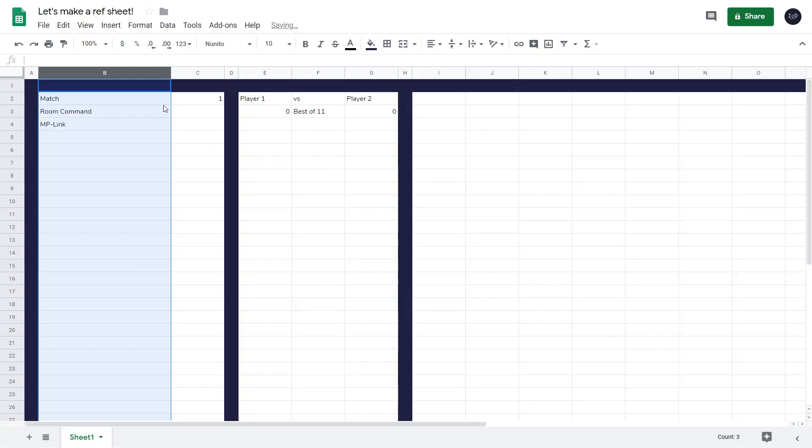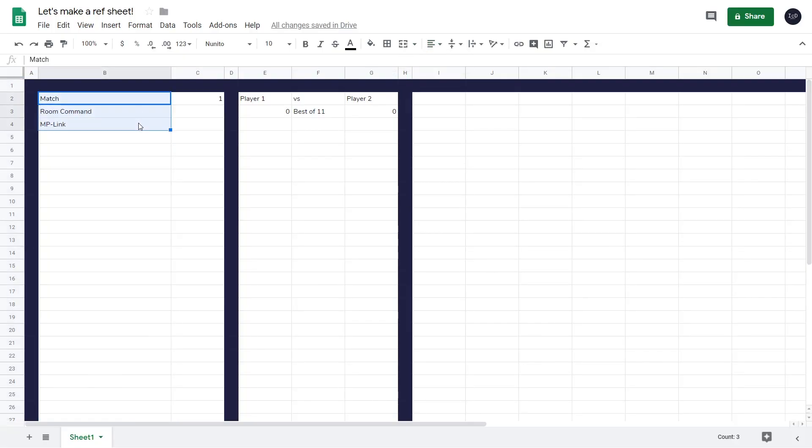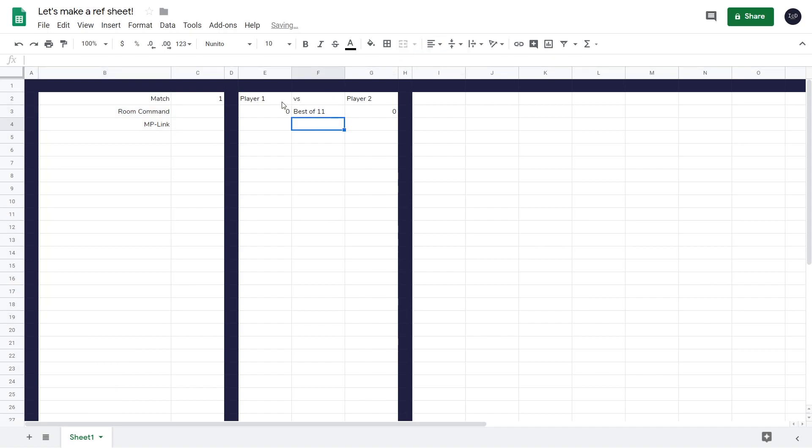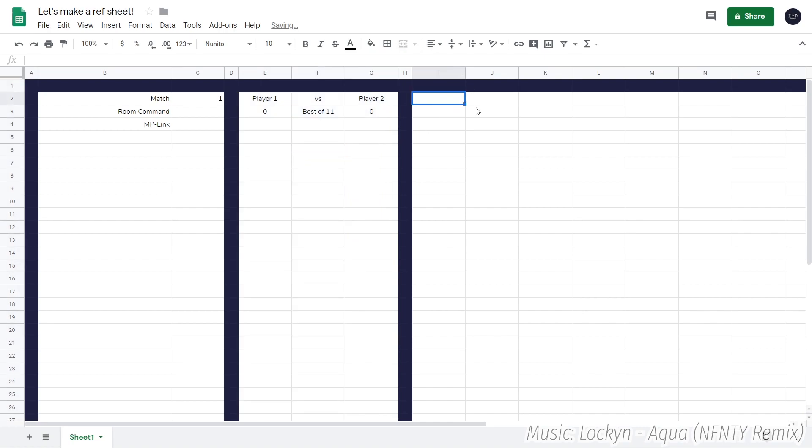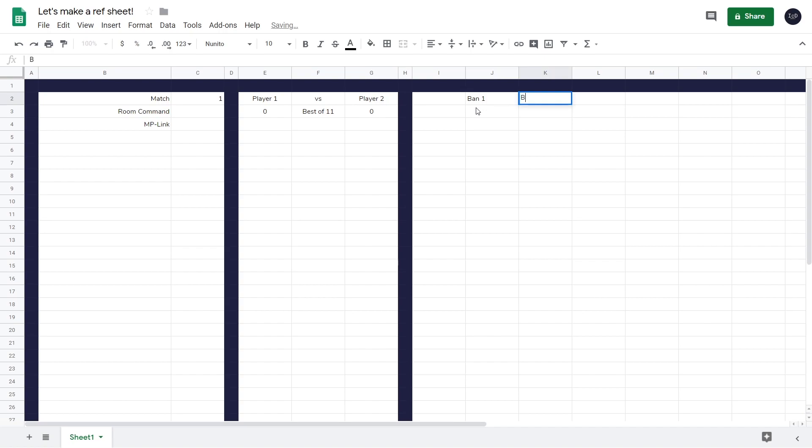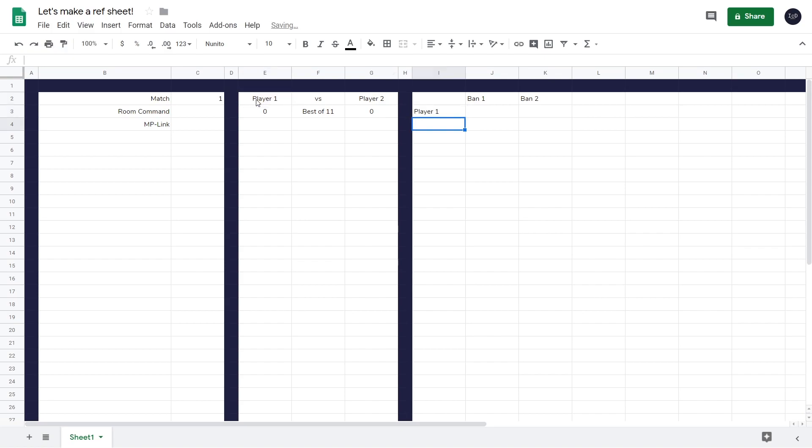Then we also change the vertical alignment to center. This basic procedure of adjusting the row and column size, the dark blue color, and everything around that will be repeated a lot more often for new sheets made in the tutorial, so I'll just skip over it because it's just the same thing over and over again.